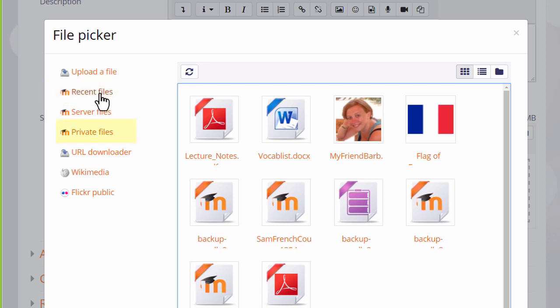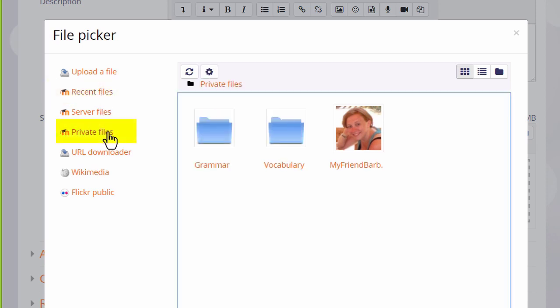Private Files allows you to retrieve files you have previously uploaded in your personal Private Files space which we'll look at in a separate video.